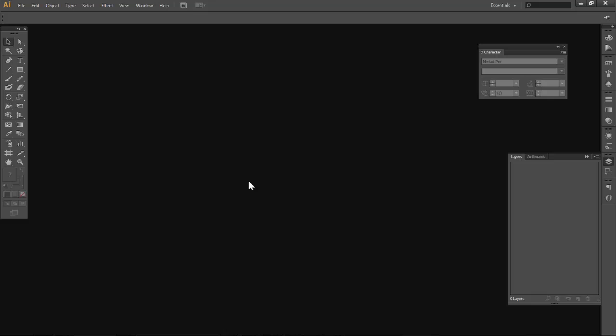Here we are. This program is very unique. It creates what we call vector graphics. So let's look at that. This is very important to grasp before we even look at this software.